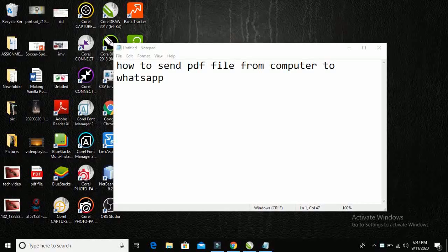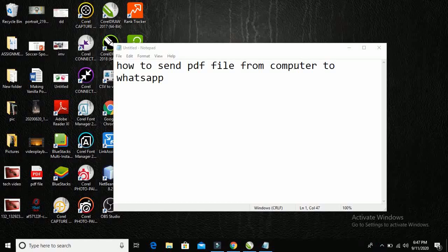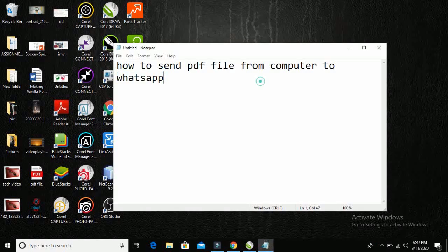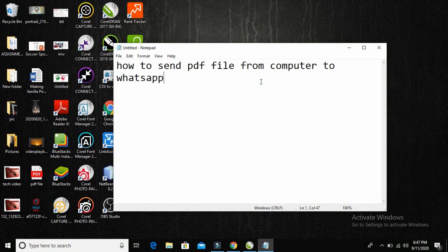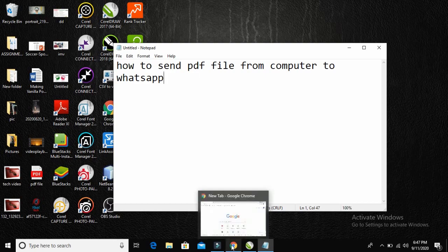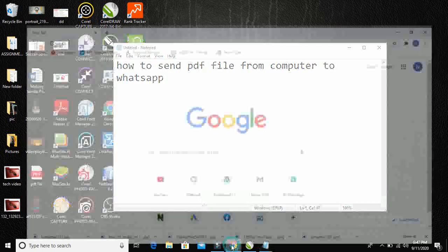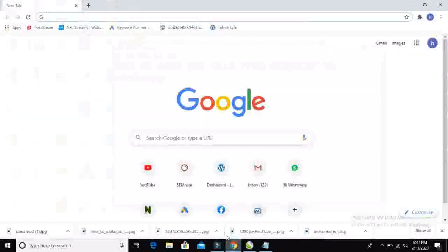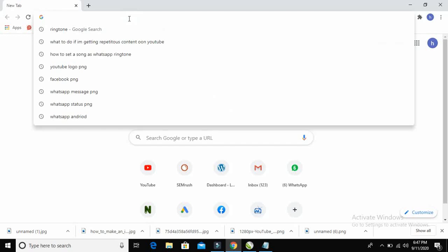In this video, I will be showing you how to send a PDF file from your computer to your WhatsApp. So firstly, open any browser on your PC. I will be using Chrome browser.